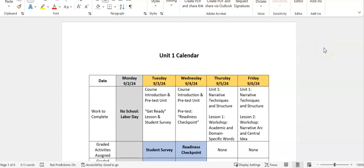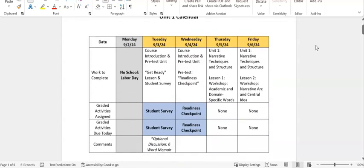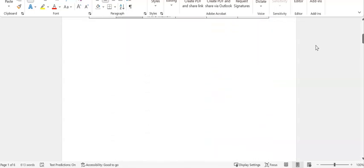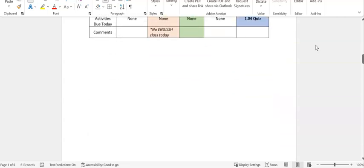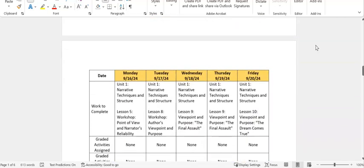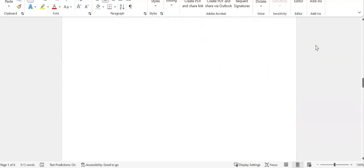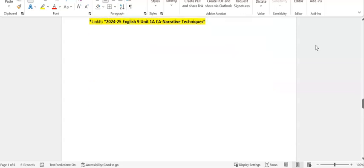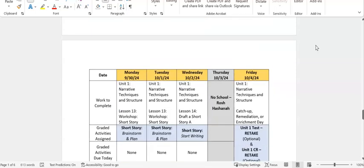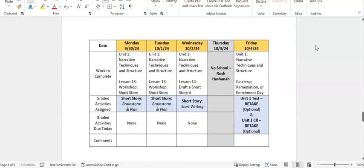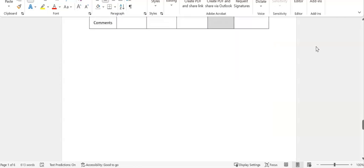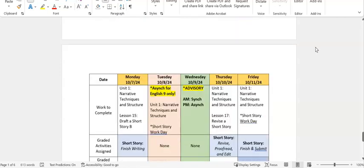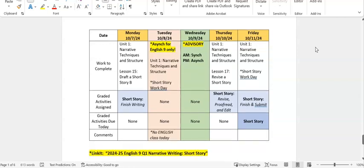Hello, everyone. This is the short story help video. We're starting out by looking at the Unit 1 calendar. If we scroll down towards the bottom of our Unit 1 calendar, here we have our short story assignment starting on Monday, September 30th, and ending on Friday, October 11th.